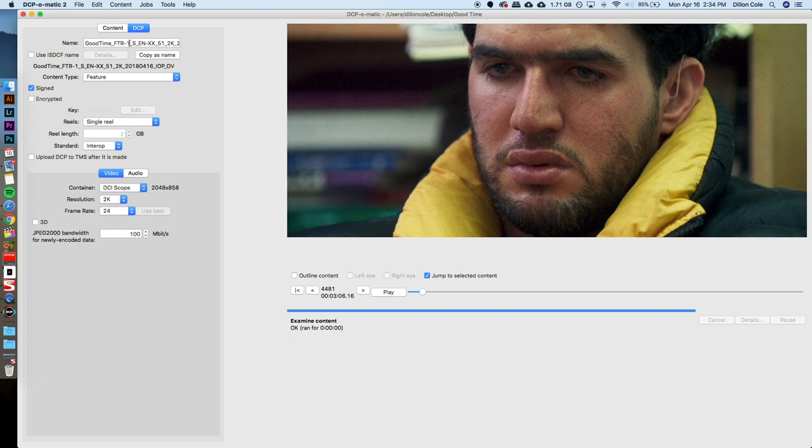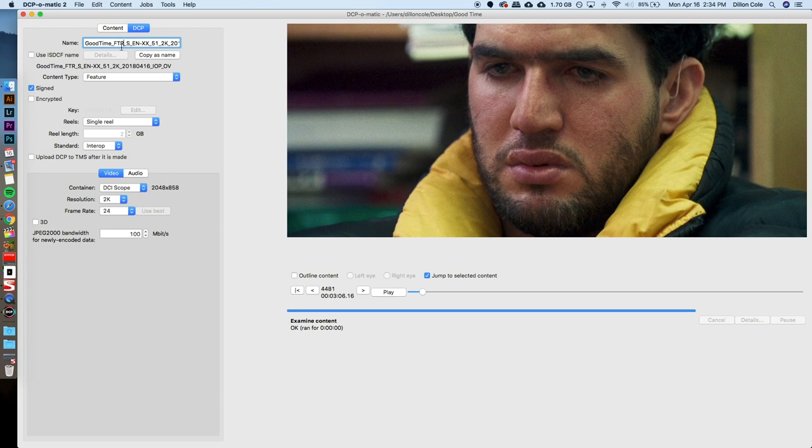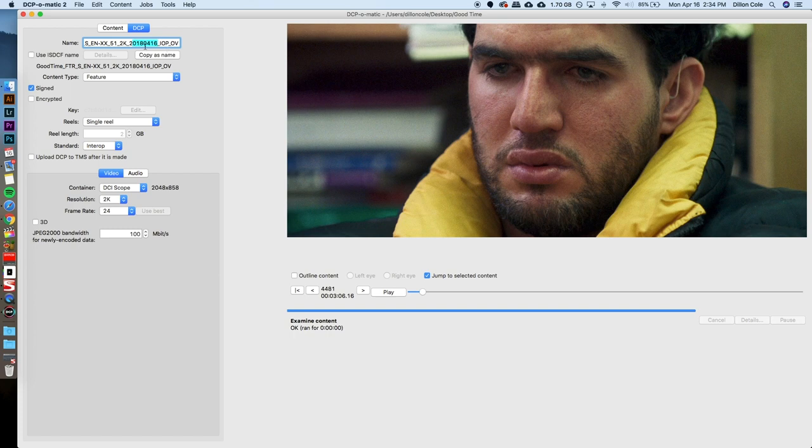So, that's going to put this right here into our editable field. Because it's the first version of our file that we're making, it's redundant to actually say that that's the first. So, I'm just going to delete that. So, it's GoodTime, Feature, Scope, English, No Subtitles, 5.1, 2K. And then, it's going to show the date that it was created. And then, it's going to show if it's going to be an IOP or SMPTE file. And then, the OV for Original Version.